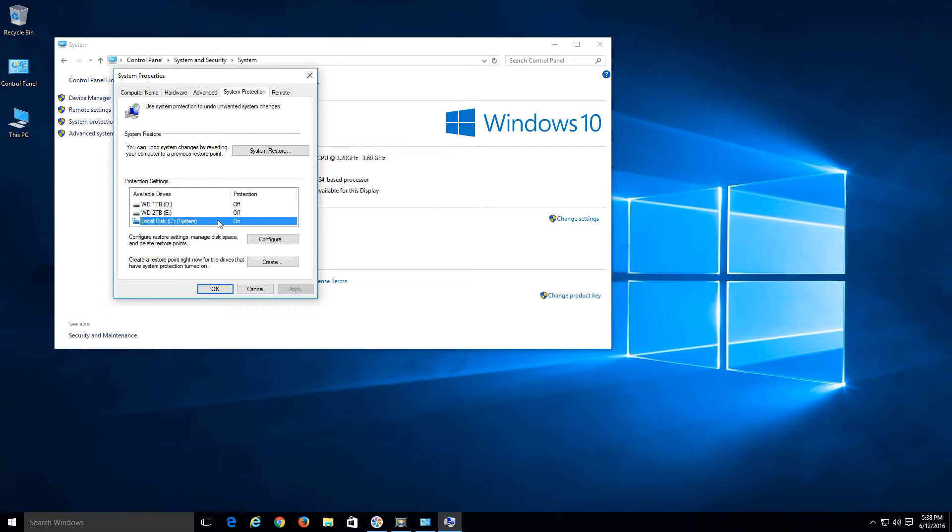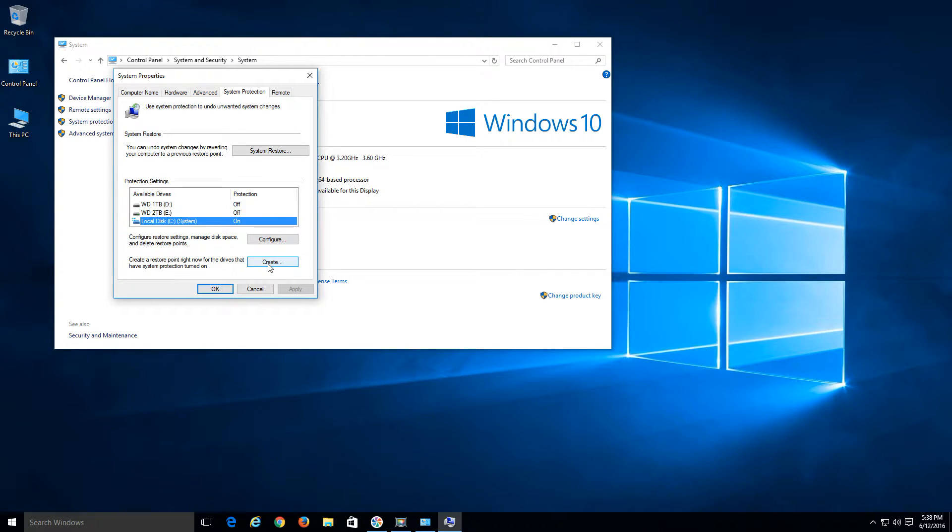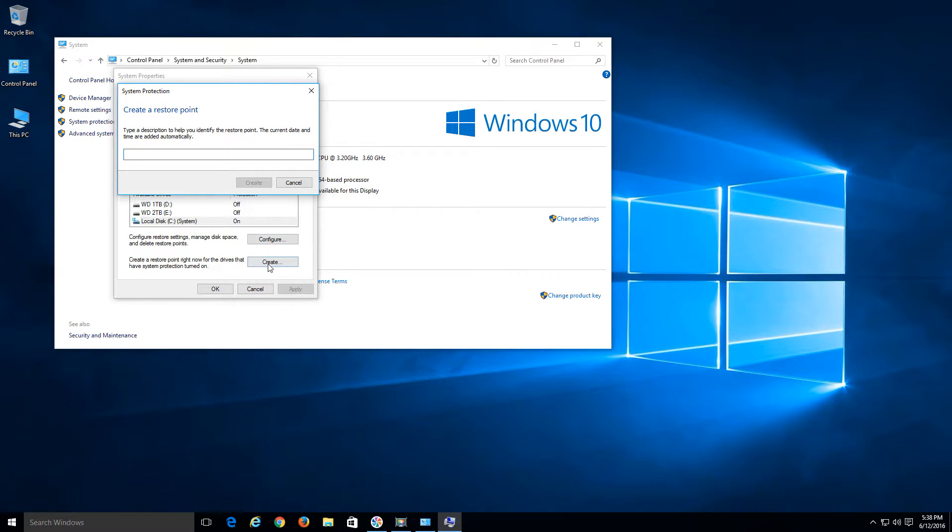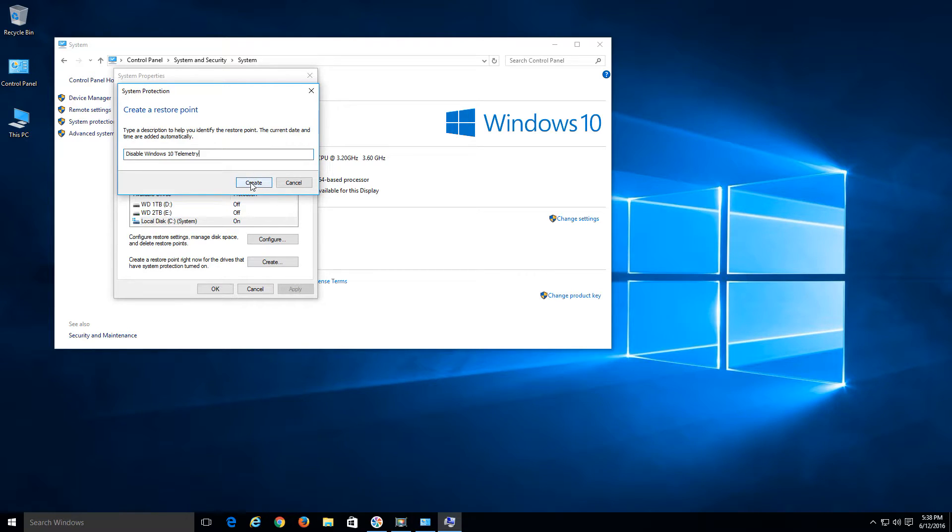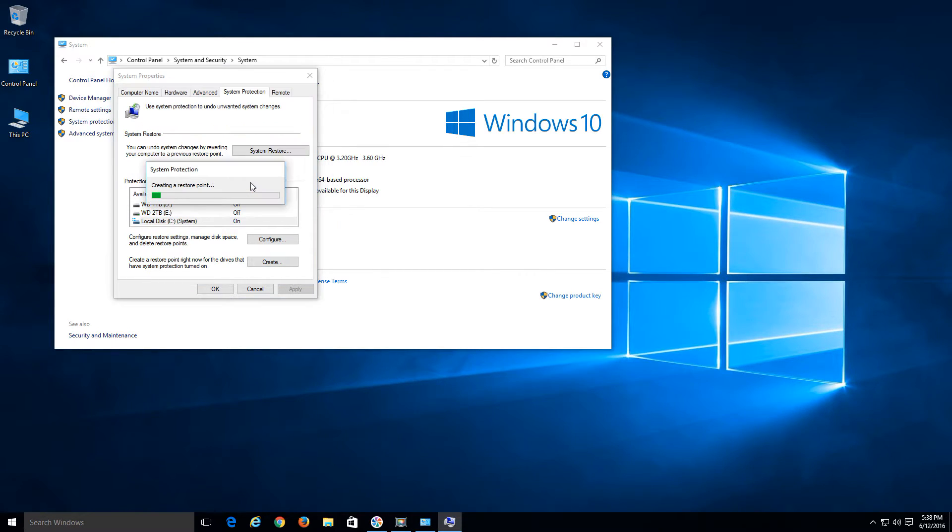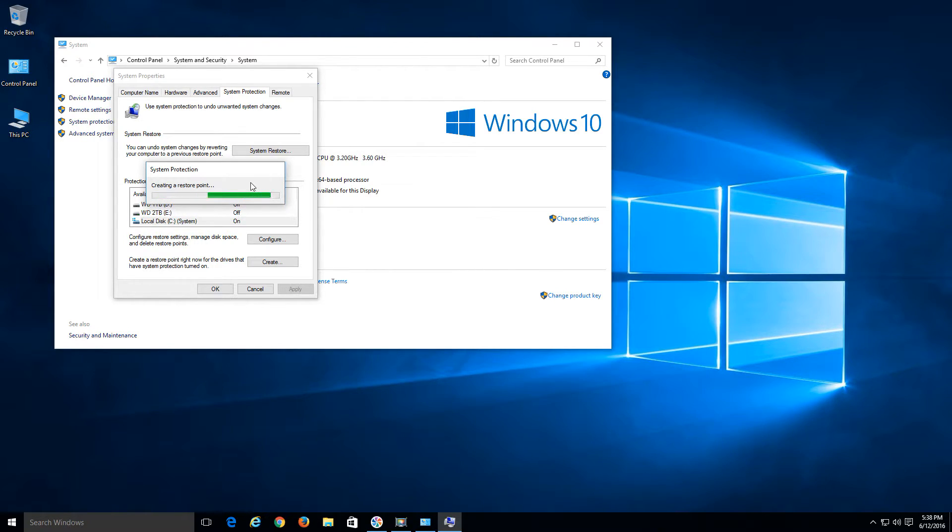Now that it's on, it's going to allow us the option to create a restore point. On the bottom here, click on the Create button. Just name it whatever you want. I'm going to name it Disable Windows 10 Telemetry. Click Create. It's going to create the restore point for me. This will just allow me to revert back to this point in time in case I really mess something up, which can easily happen all the time.